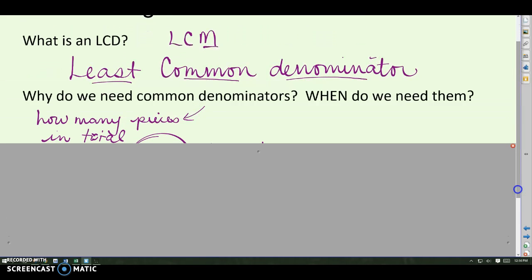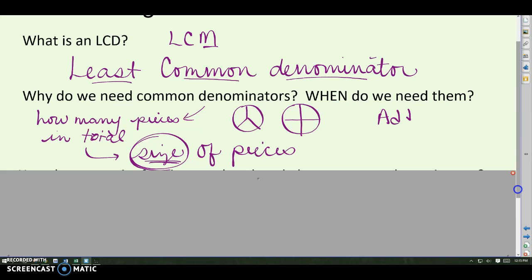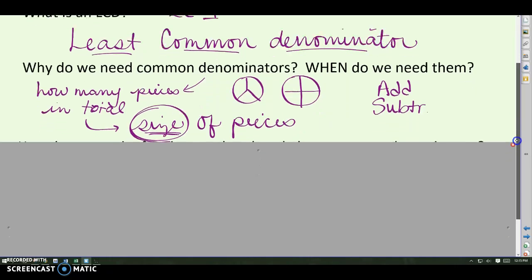Why do we need common denominators? The denominator of a fraction tells us how many pieces it takes to make a total, which tells us something about the size of those pieces. Thirds are all a certain size, while fourths are different sized pieces. When I add and subtract fractions, I need to be talking about all the same size pieces, so the denominators have to match.